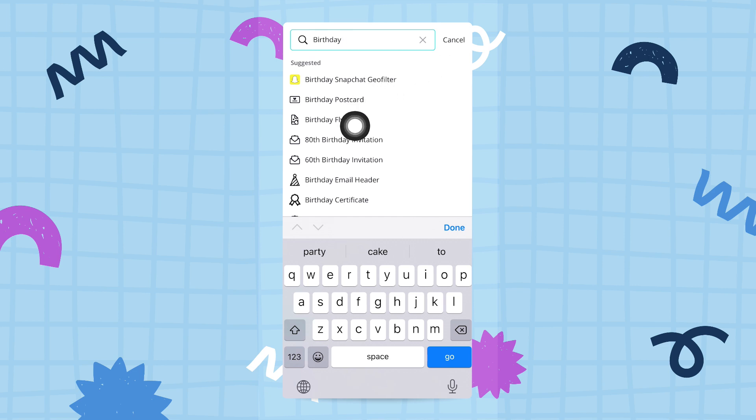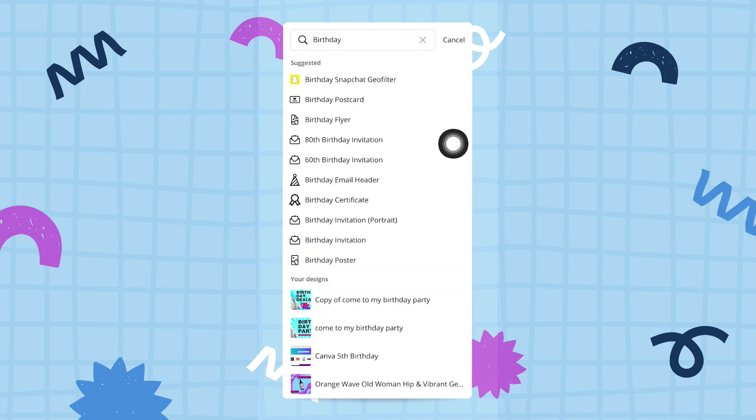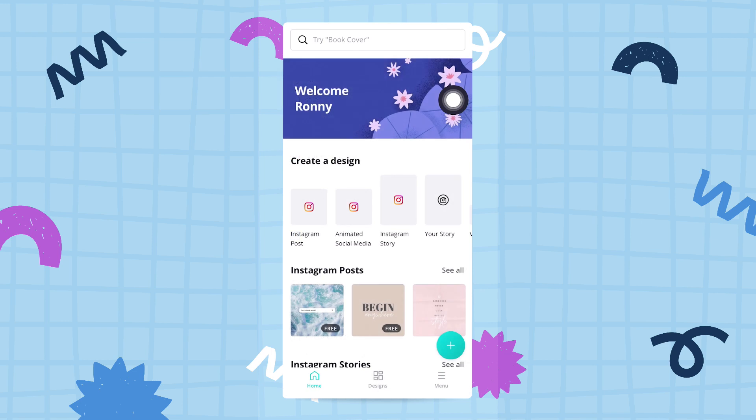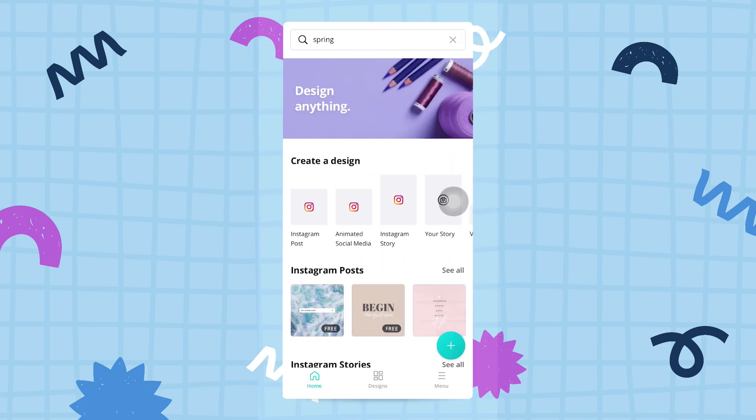Canva will show you different sorts of documents that contain the keyword birthday. This is very useful as well. You can either search for document types or content types. The last thing you can do from this home page...